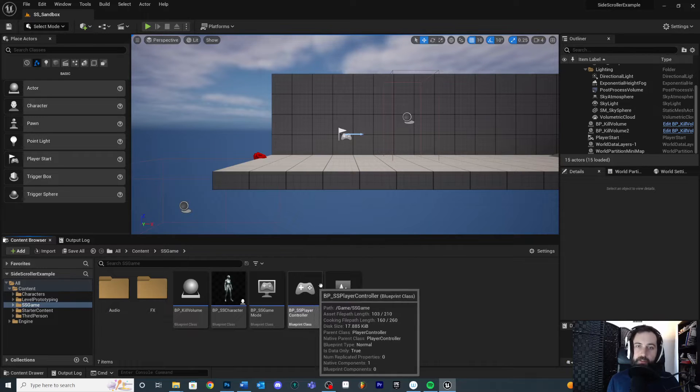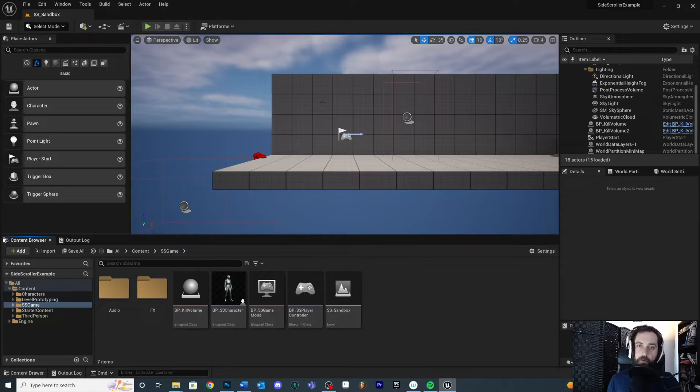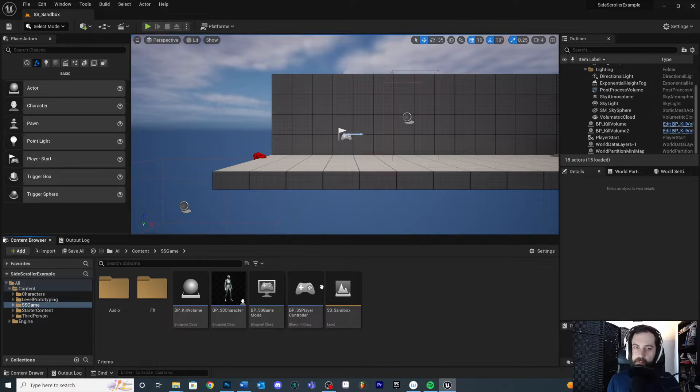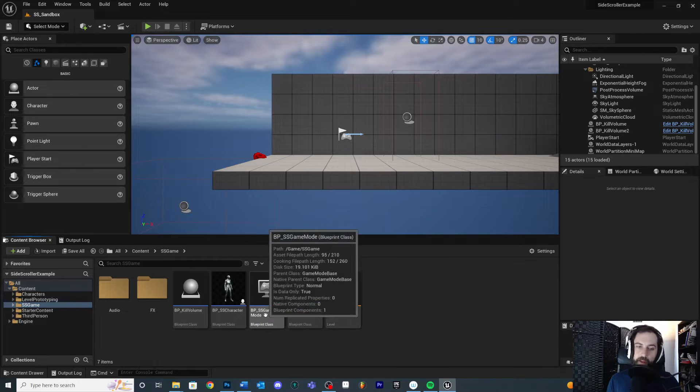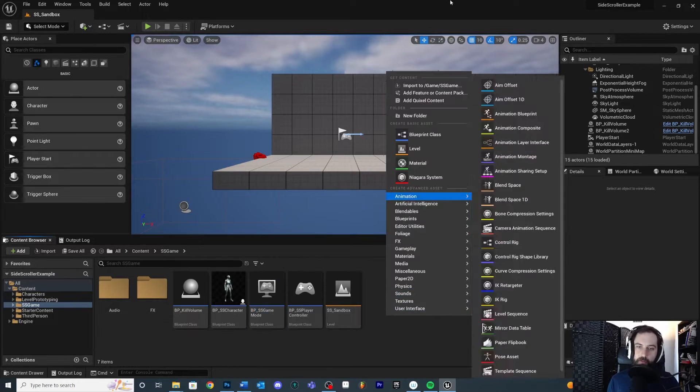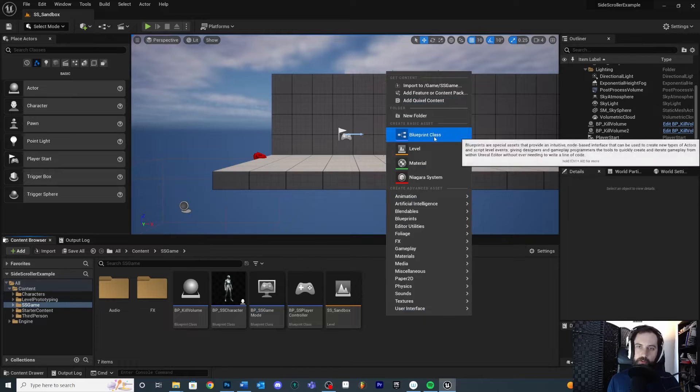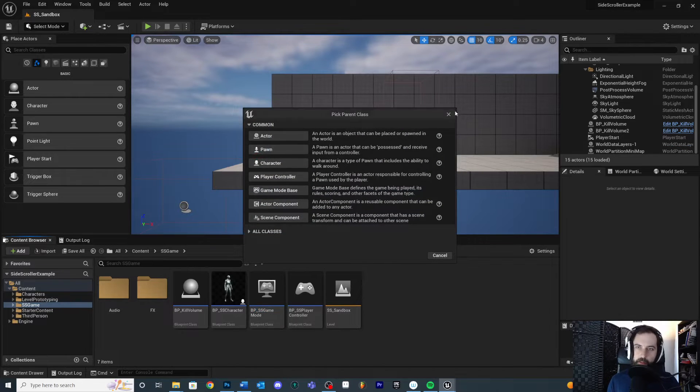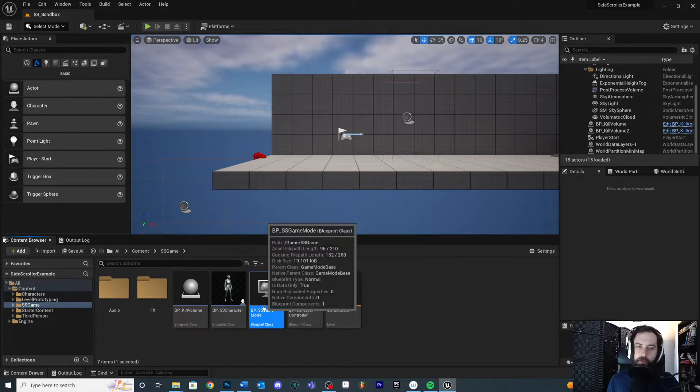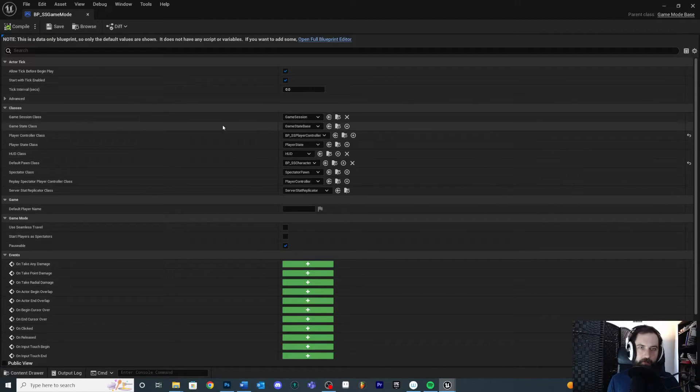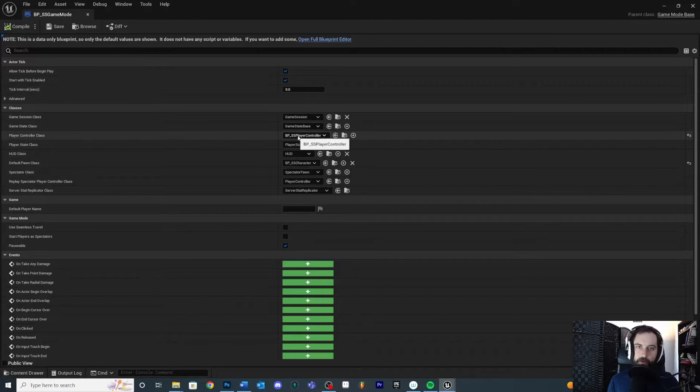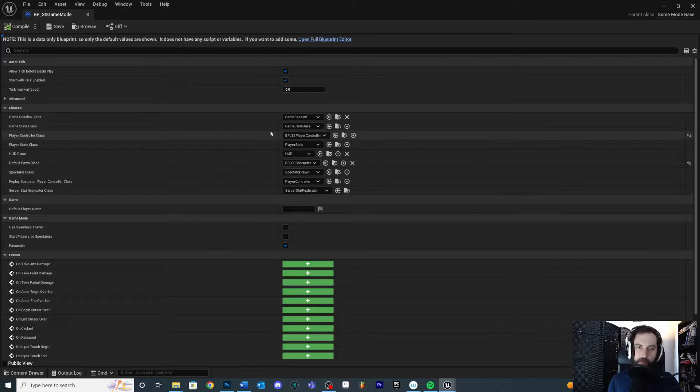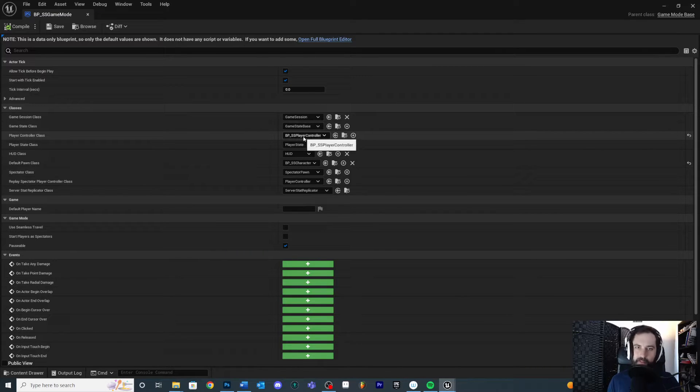Now the other thing is you need to tell your game mode to actually use your player controller if you have not already done that. Now for me, I created a new game mode the same way that we just saw right here, like game mode, game mode base, right like that. And the game mode allows you to customize some things related to your game. So part of this might be, you know, BP underscore SS player controller. This is saying in this level, the type of gameplay I want is related to this type of player controller.